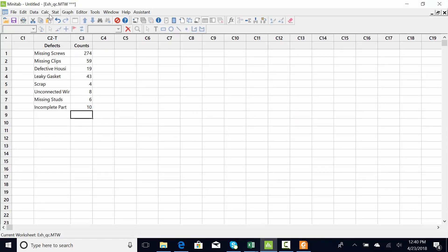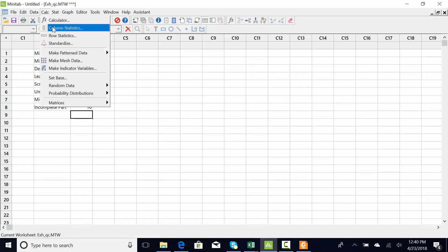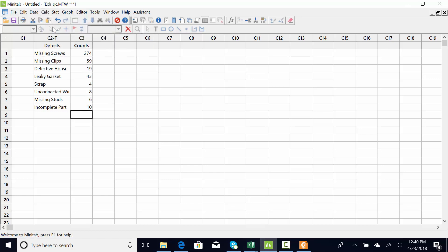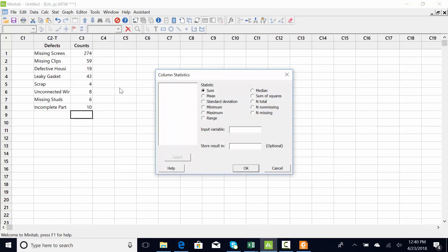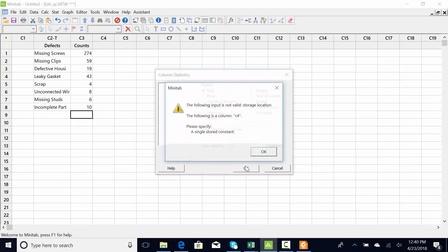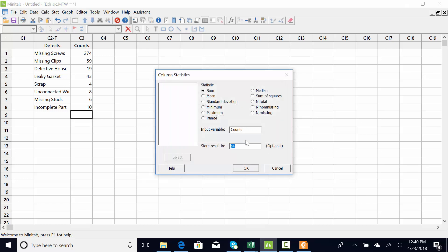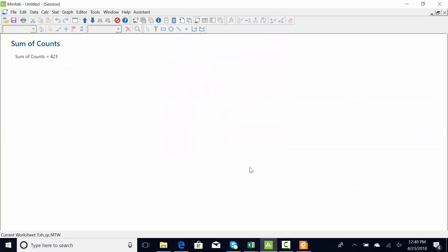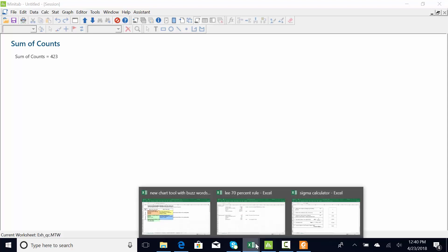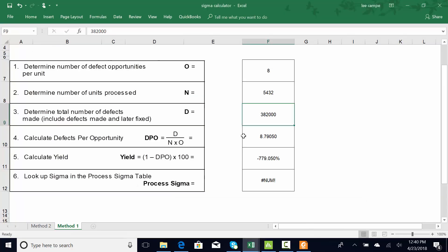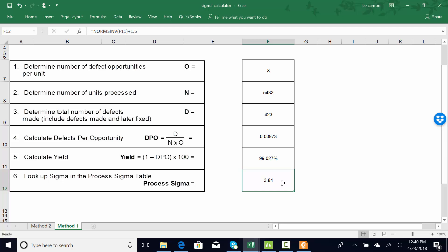Then I need a total of defects. Minitab has a calculator. You can just ask it to calculate column statistics. So I want to get the sum of column C3, and I'm just going to have them store it in C4. Well I messed up, so I'm just going to say 423. So we had eight opportunities for a defect, we made that many engines, 423 defects, and the Sigma's 3.84.